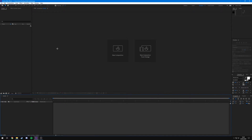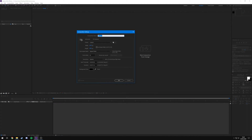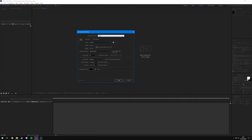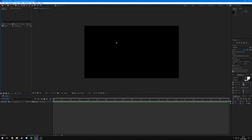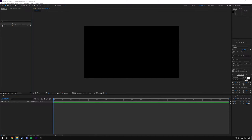Now, the first thing you want to do is create a new project file in After Effects and then a new composition at whatever resolution you recorded your cinematic at. For example, I recorded mine at 1920 by 1080, so I'll leave that as is. Set your duration - I'm going to say 20 seconds - call it 'tutorial' and hit OK.